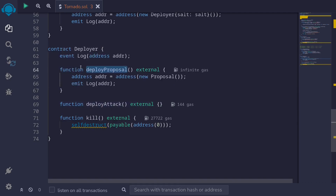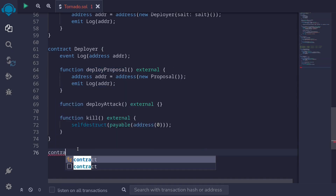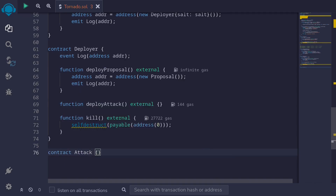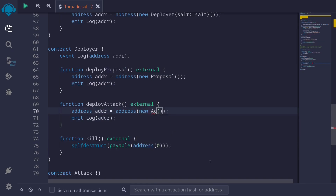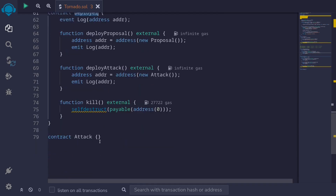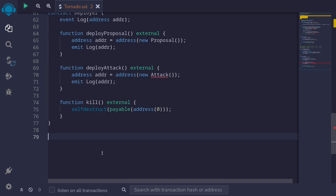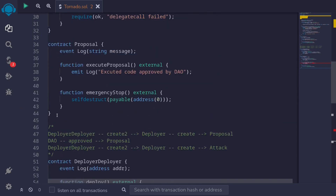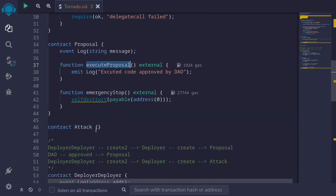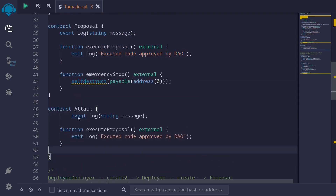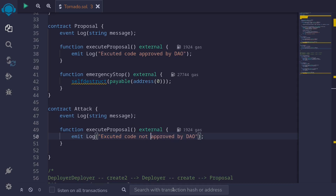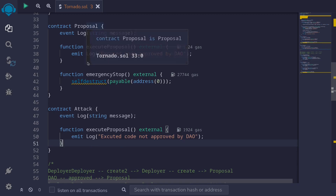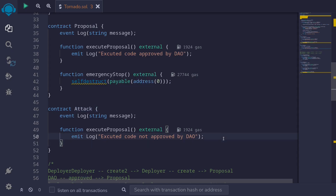Let's now write a function to deploy the attack contract. To do that we're going to need the attack contract, so below it I'll declare contract Attack. To deploy the attack contract inside deployAttack, we'll use the same pattern — new Attack, capture the address, and emit Log(addr). That completes the deployer contract. The only contract we have left is the attack contract. I'll cut it and paste it next to the proposal contract, because we'll need the function called execute proposal.